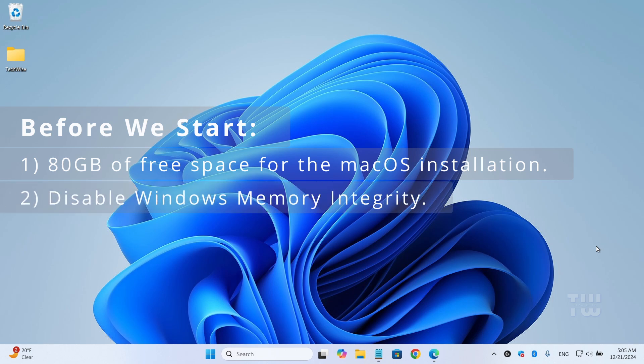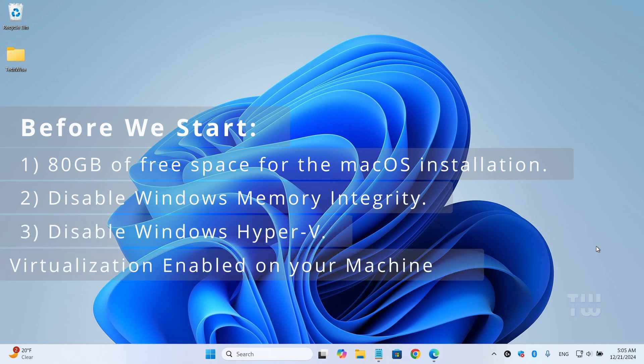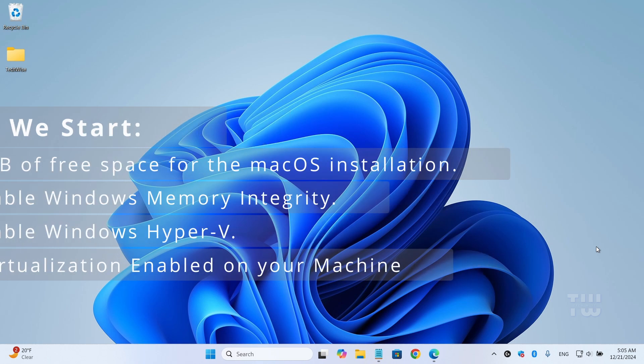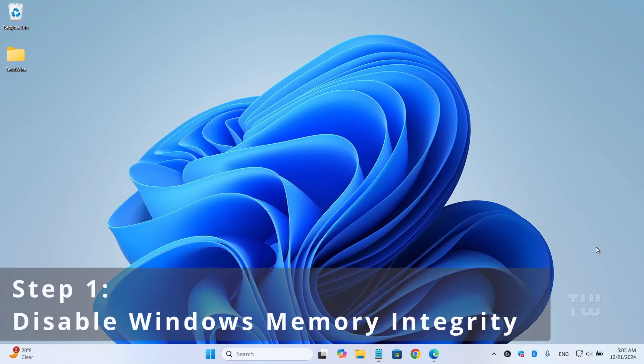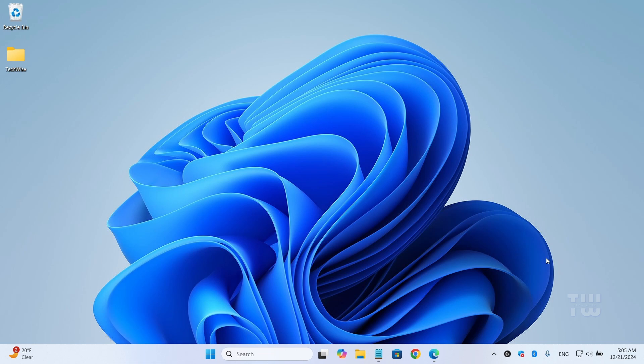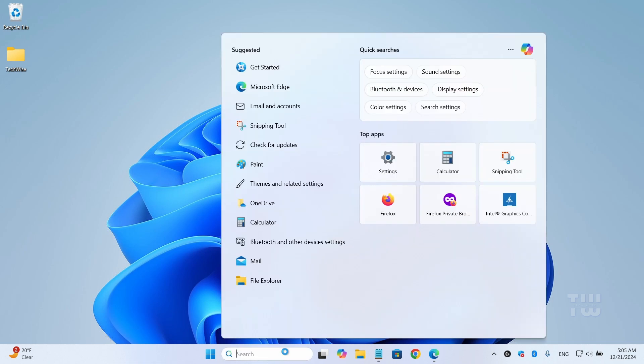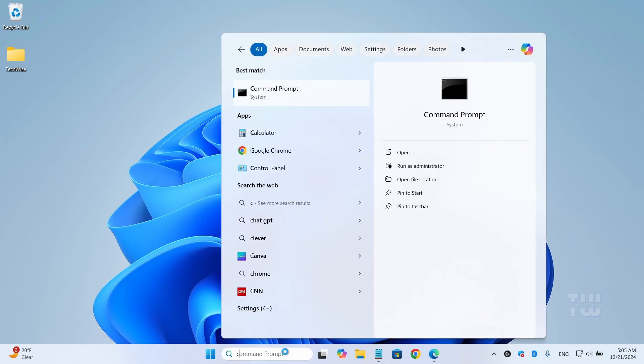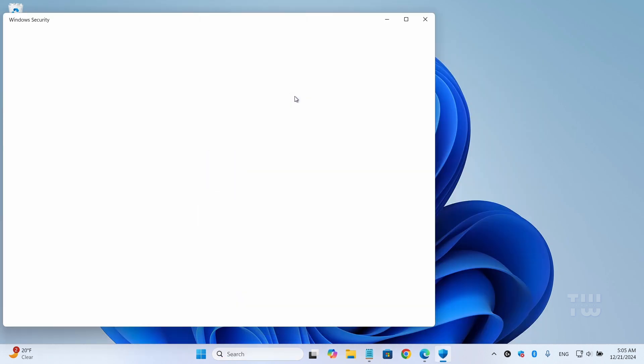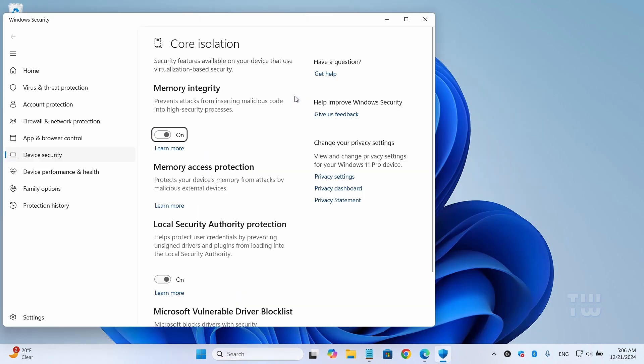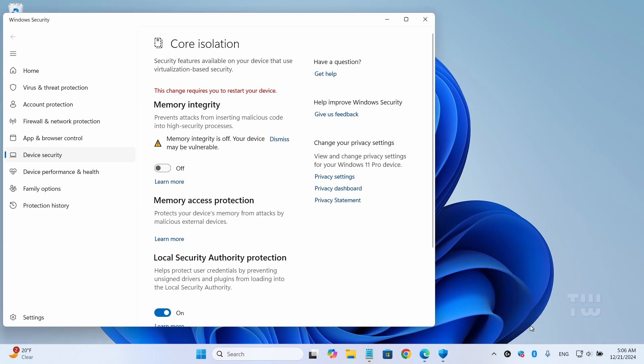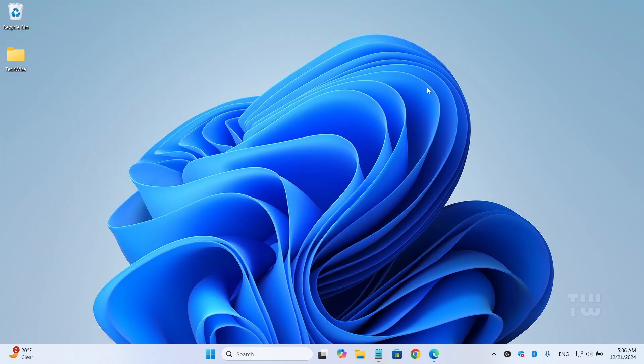You need to disable Windows Memory Integrity during installation, disable Windows Hyper-V, and make sure virtualization is enabled. To disable Windows Memory Integrity, click on the Windows search icon in the taskbar and type 'core.' Select Core Isolation from the suggestions, then toggle the switch to turn it off. Now we can turn it back on once the installation is complete. It will ask you to restart - dismiss for now, we'll restart after applying the other changes.